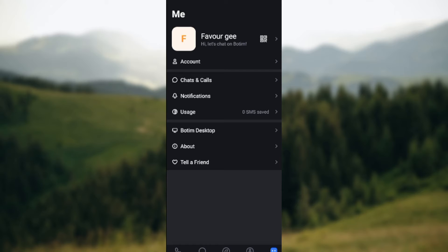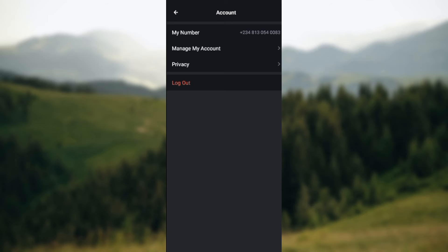On the main page you'll see some options: Account, Chats and Calls, Notifications, Usage, etc. Just go ahead and click on Account. Once you click on Account, you'll be taken to the Account page where you see My Number, Manage My Account, Privacy,